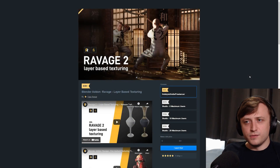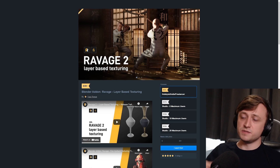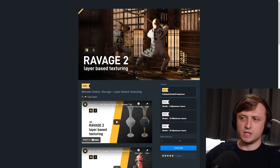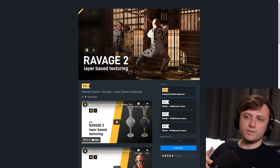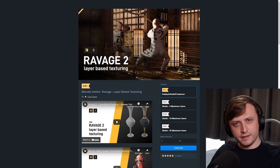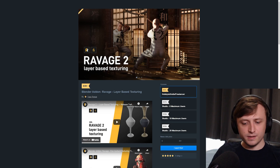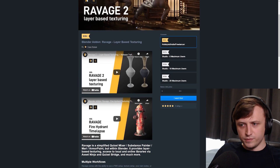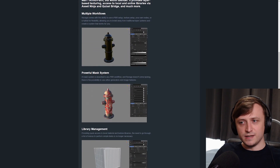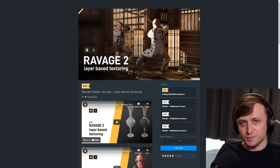Speaking about baking, another add-on that does have some baking functionality but is more for texturing is called Ravage. Version 2 is available now. I was informed about this add-on quite a while ago but never really found a space to share it. It allows for layer-based texturing. So if you don't have the money to invest in other dedicated 3D texturing packages and you want to do texturing inside Blender, this one looks really cool. They also have some cool videos that give you a breakdown of how to use it, and the interface looks particularly nice. I'll leave a link in the description.